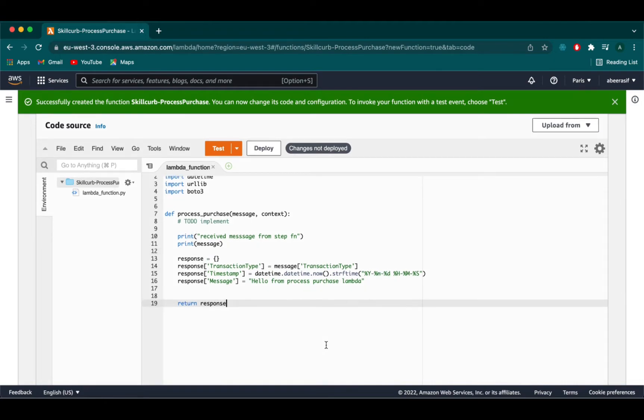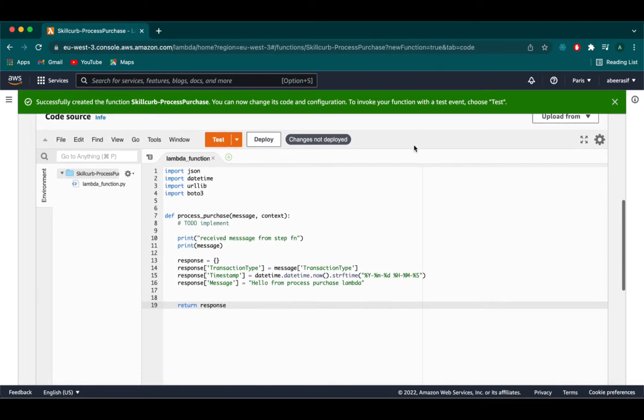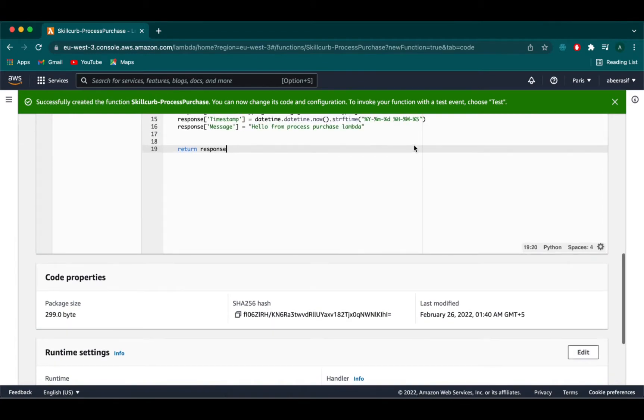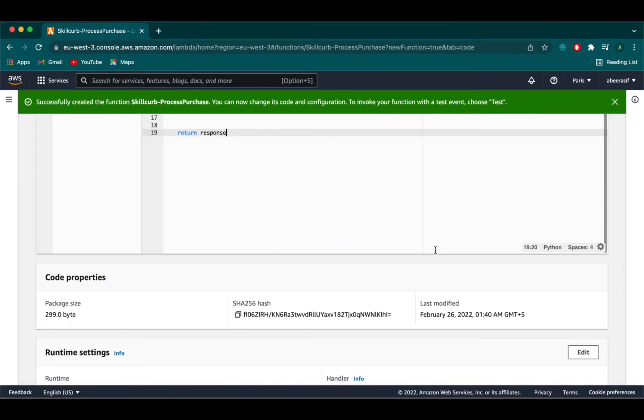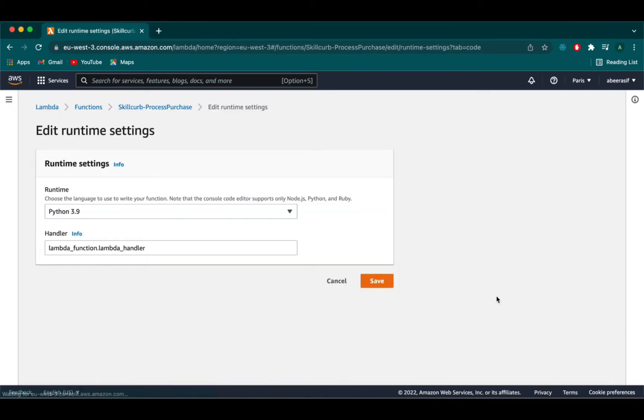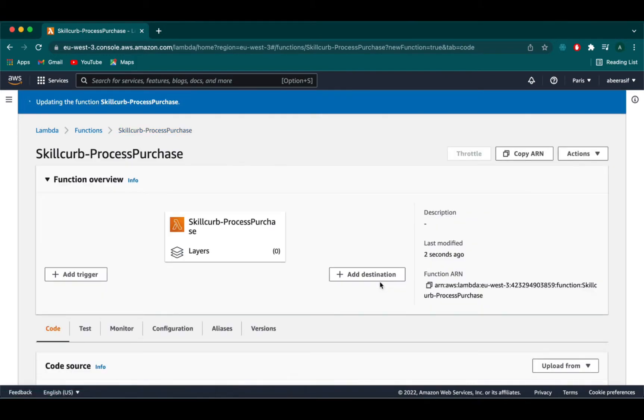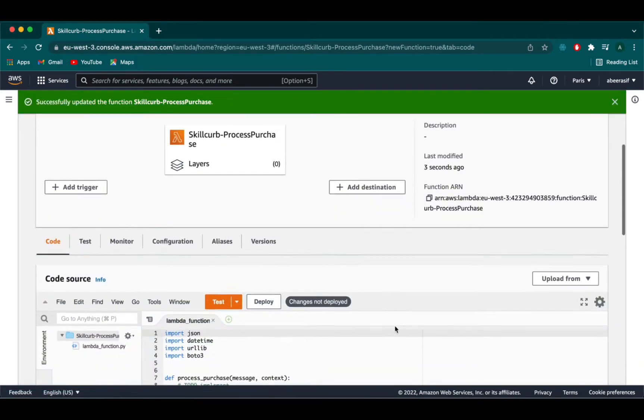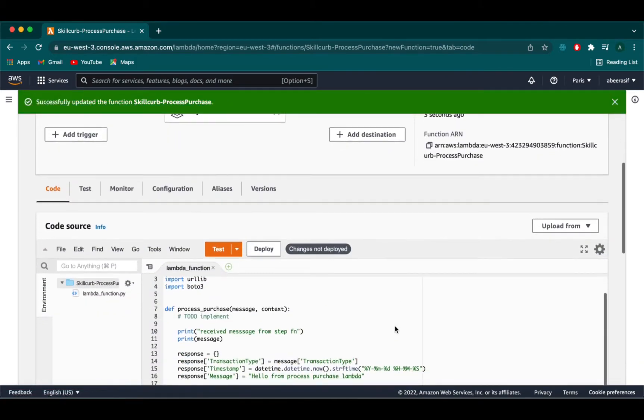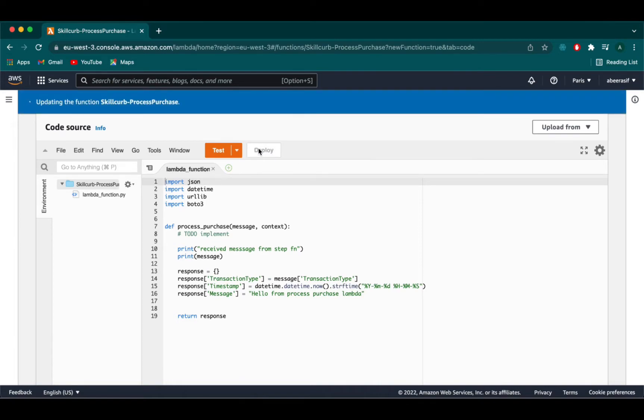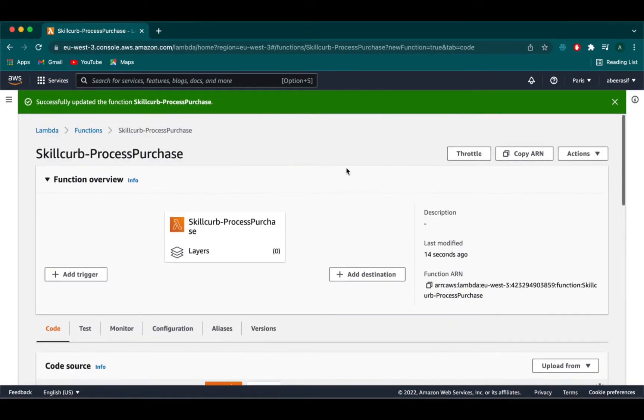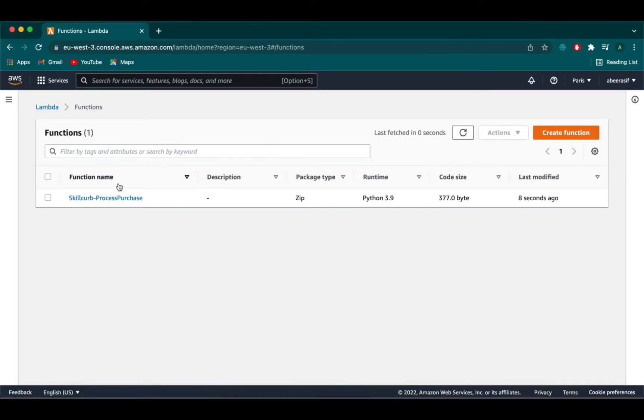After writing your code you need to scroll down to the runtime section and click on edit option. Here we will change the lambda handler to process underscore purchase since that is what we named our lambda function as. Next just simply click on deploy here and then go back to lambda functions.